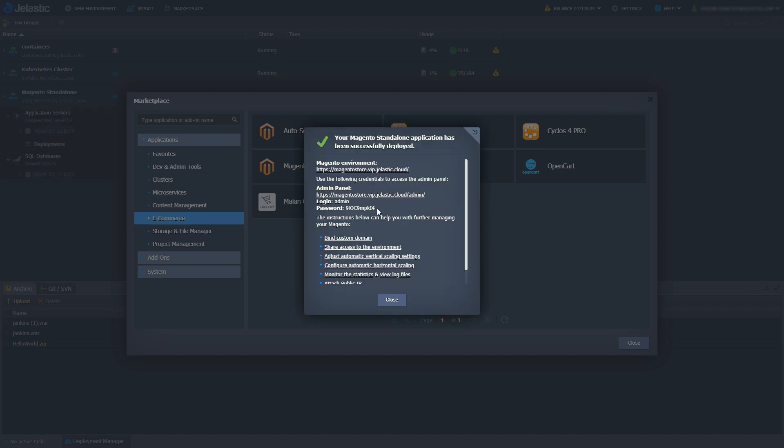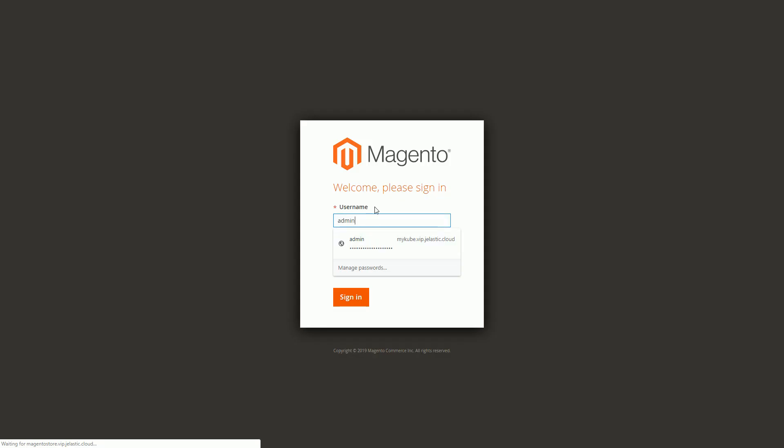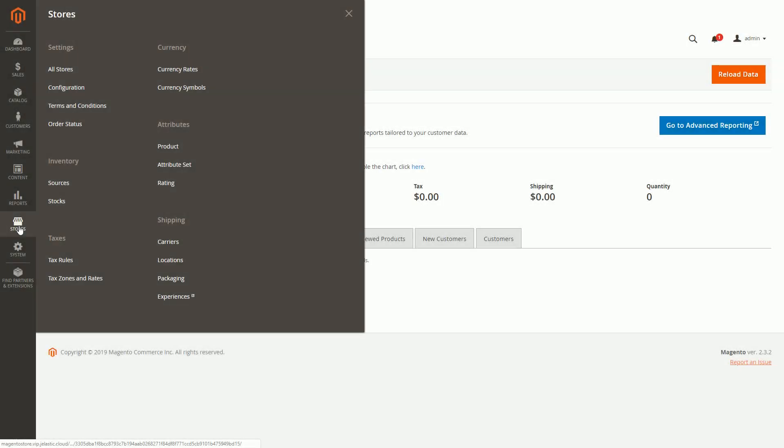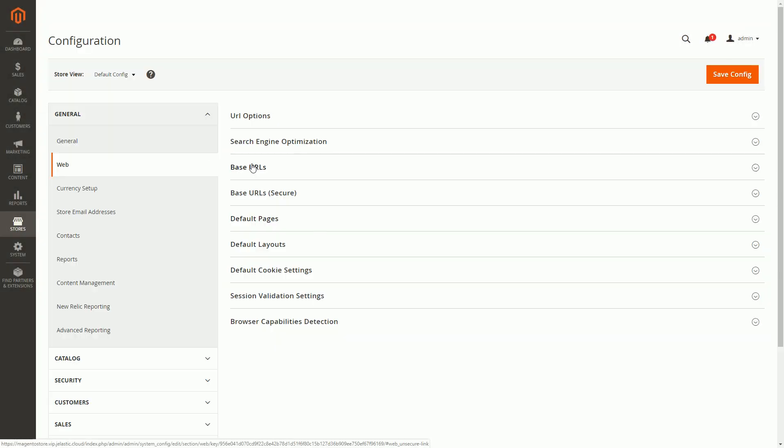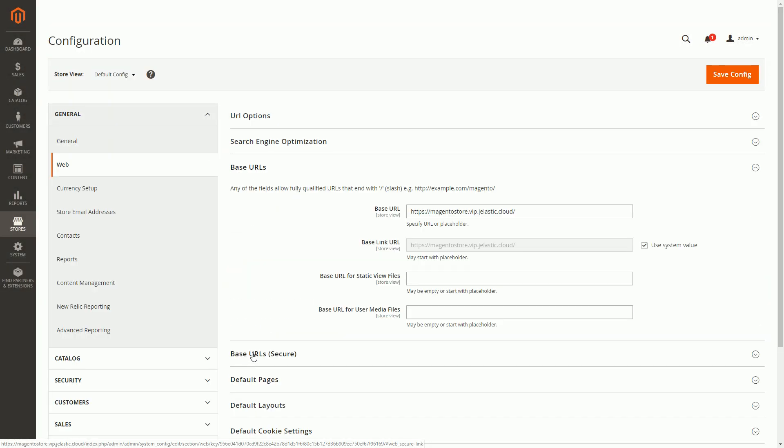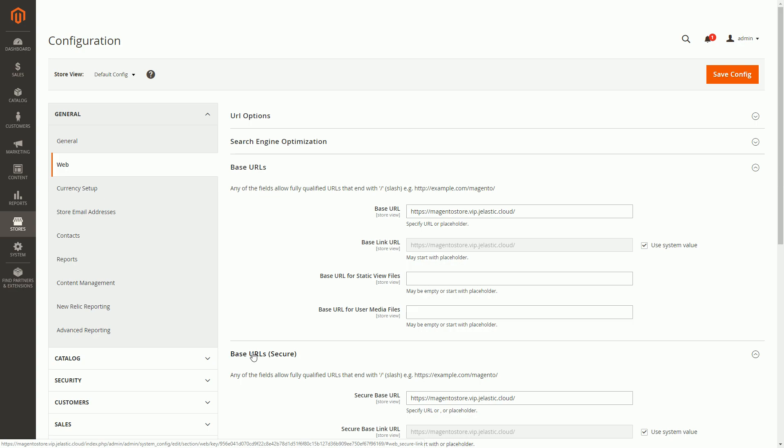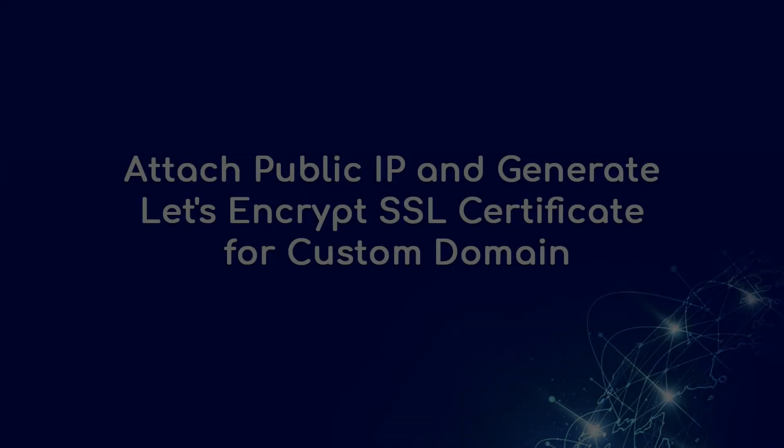Once Magento is installed I can log in to admin panel. Let's go ahead and do that. Enter username and password, navigate to stores, configuration, web. We'll need that page later on.